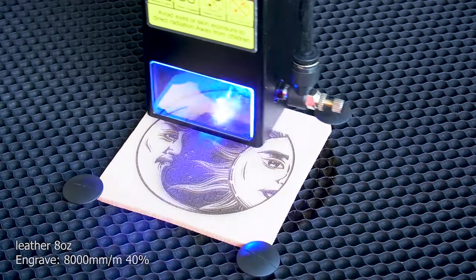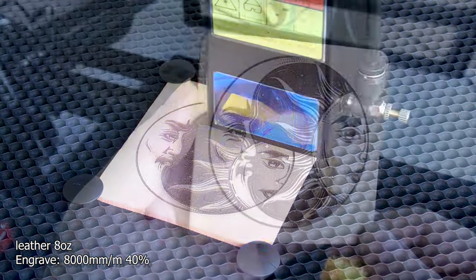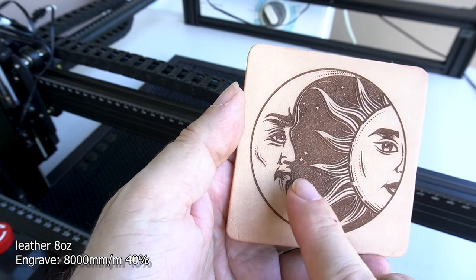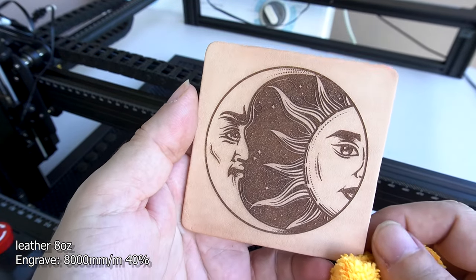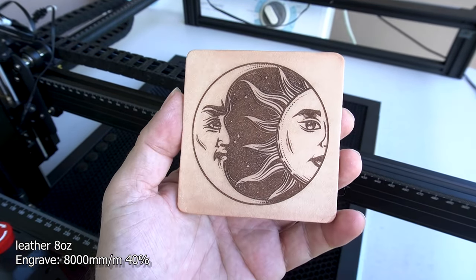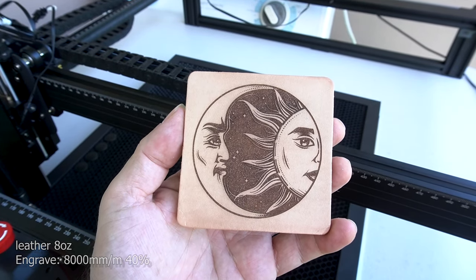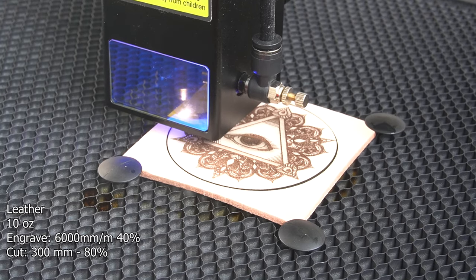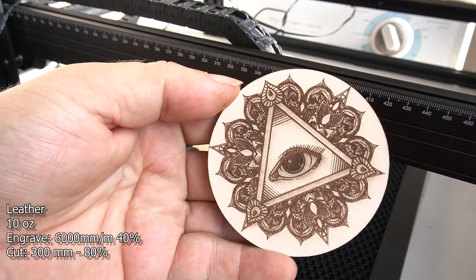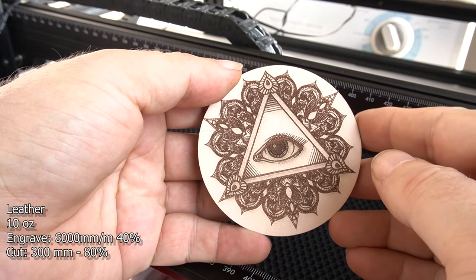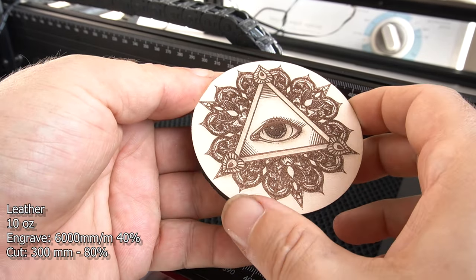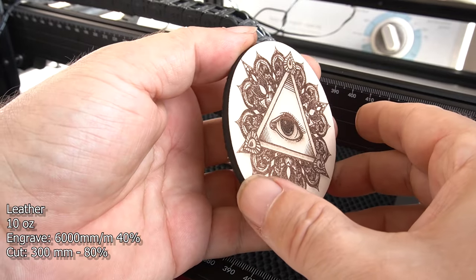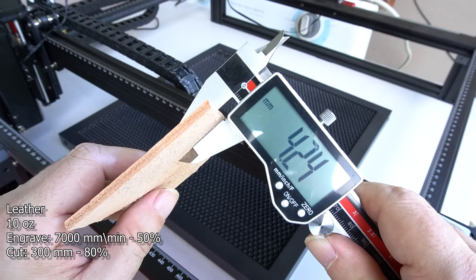All right, now we've moved on to leather. This is 8 ounce VegTan leather and I engraved it at 8,000 millimeters a minute and 40% power. I was really happy with the details. If you see these small lines came out really nice. It has a nice dark burn to it. I was really happy with the outcome. Leather and lasers just go together really well. And if you look, the detail looks beautiful on here. You got that nice dark color. This is at 40% power, 6,000 millimeters. I was very happy with the outcome here.